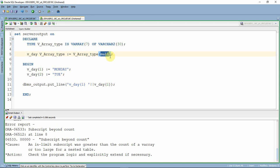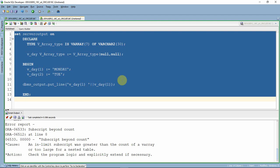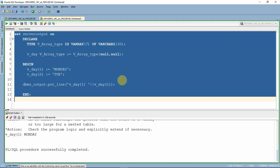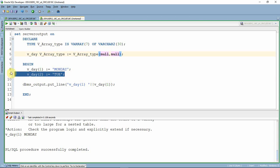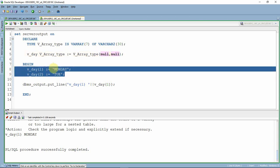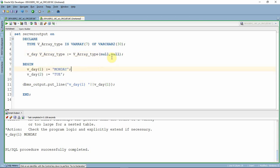If you want to use a second memory location, you need to initialize two elements. When we execute with two elements initialized and two values assigned, the program executes successfully because we initialized two elements and are assigning two values.